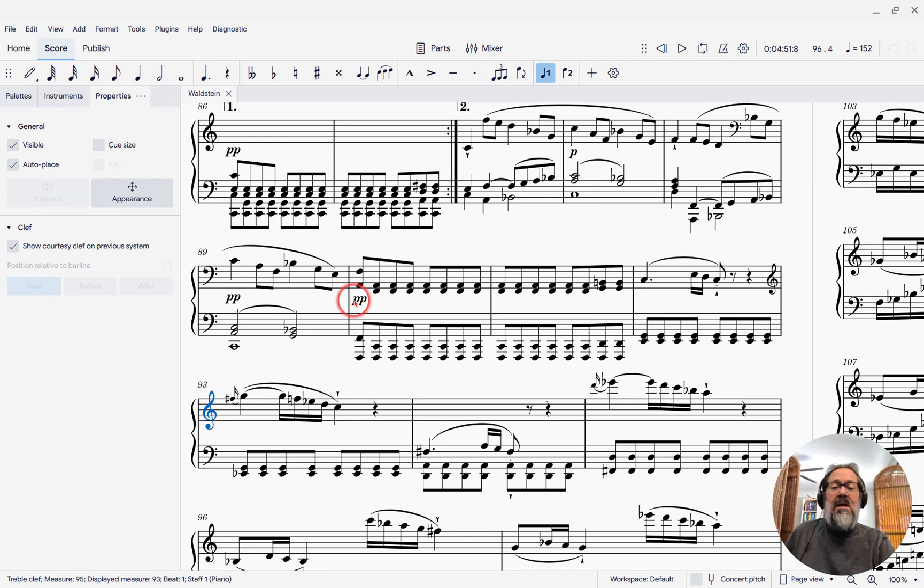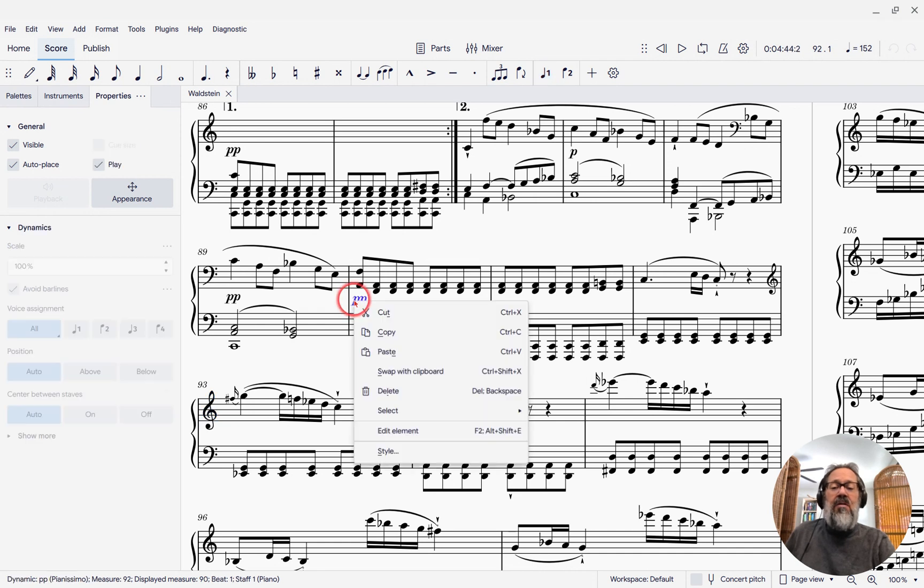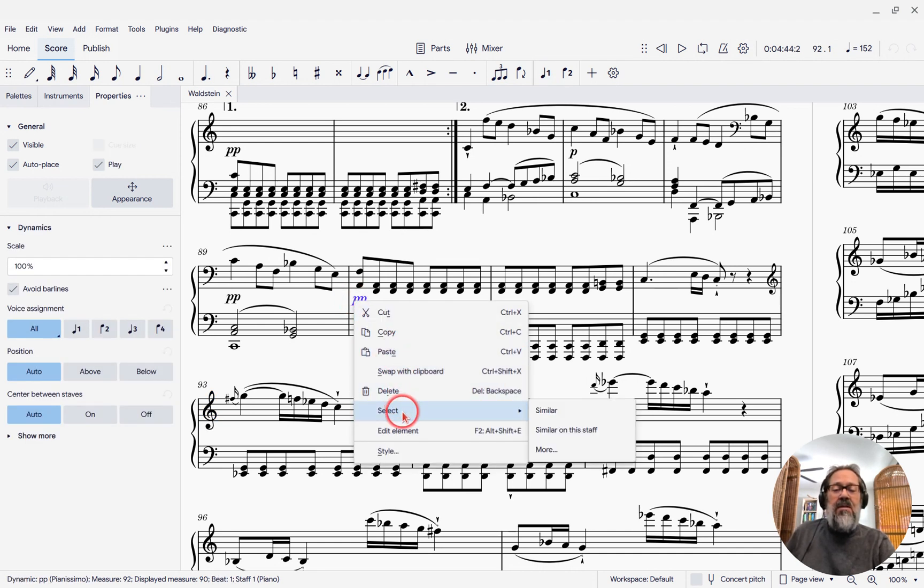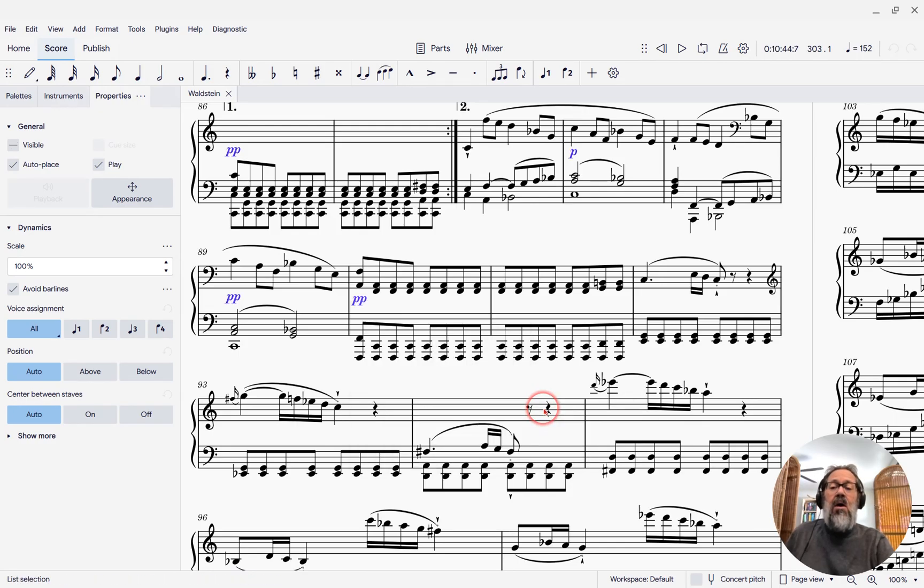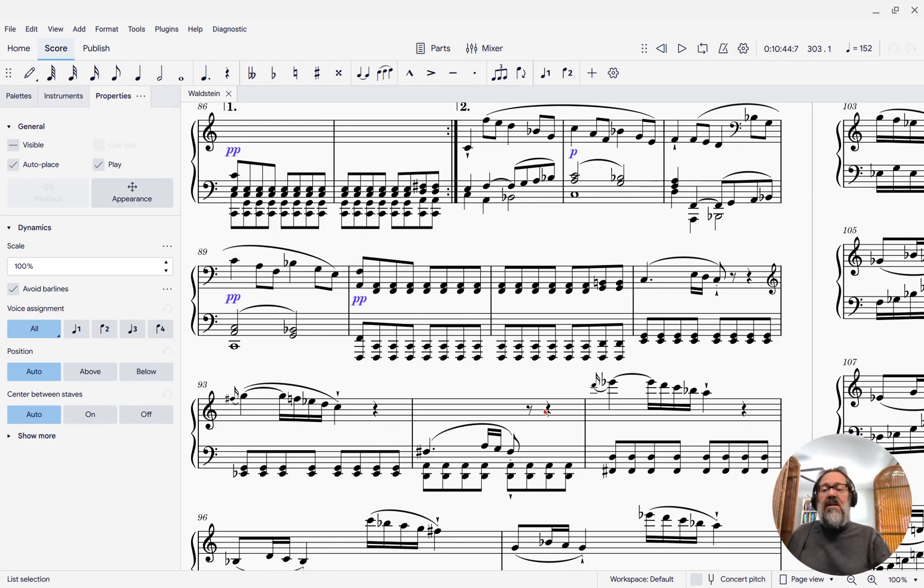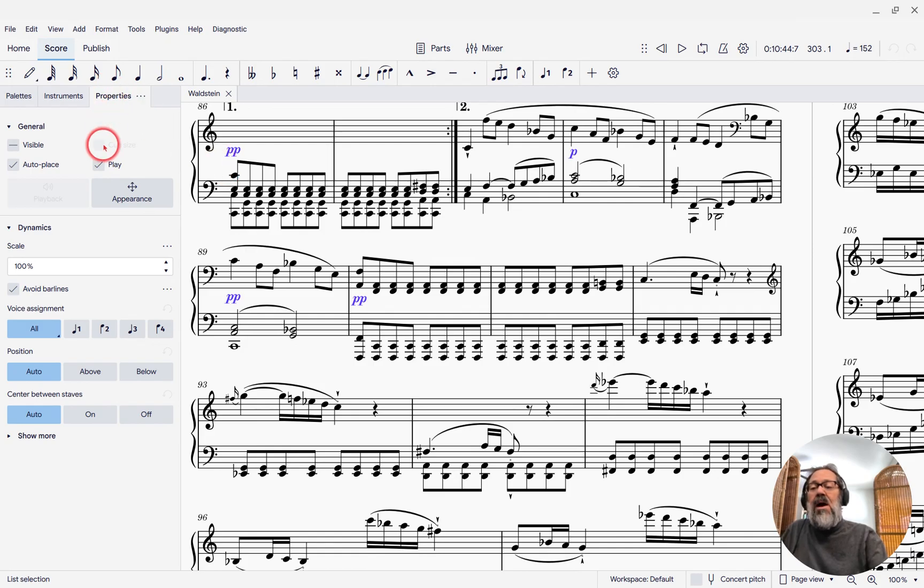I'm going to right-click one of those. And then under the Select menu that appears, I'll pick Similar. And now all dynamics across the whole score are selected. And now I can come over here to the Properties panel and uncheck where it says Play.